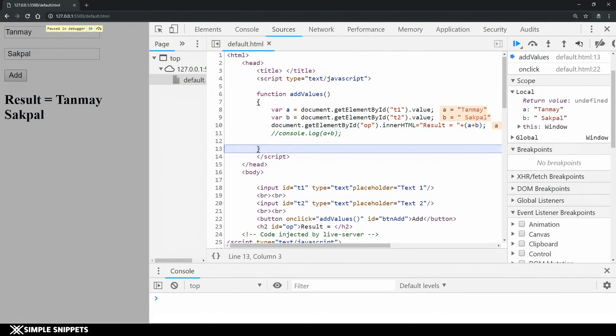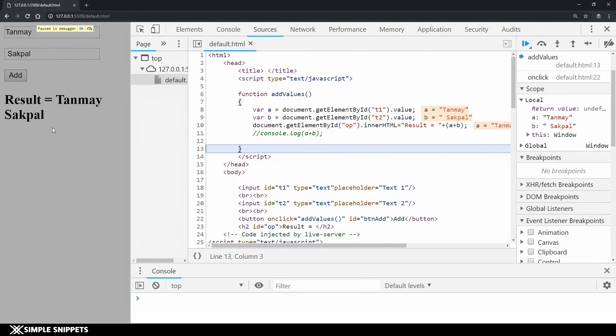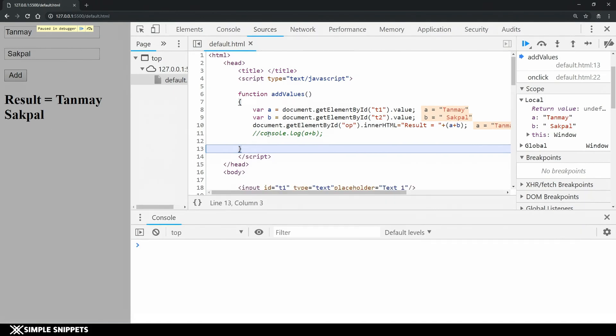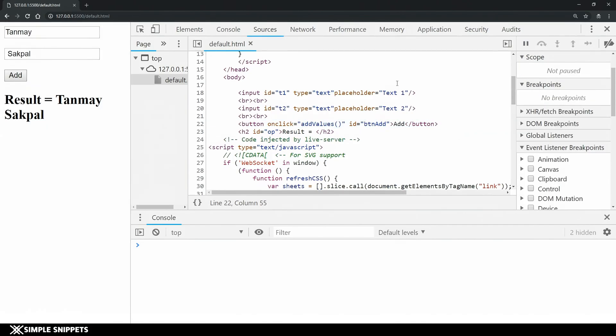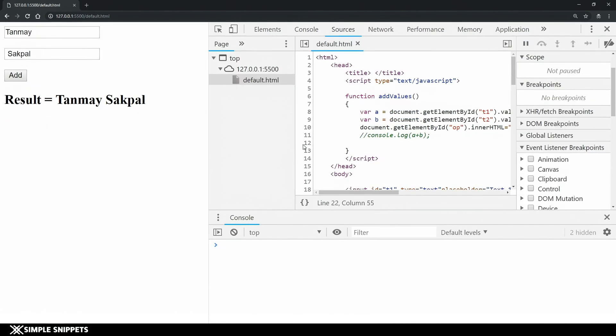Going ahead you can see the output is being printed over here and in the output you can see result equals to Tanmay Sakpal. Right now we have just commented the console.log so that's why the function is completely over and if you again step ahead our function is basically done.